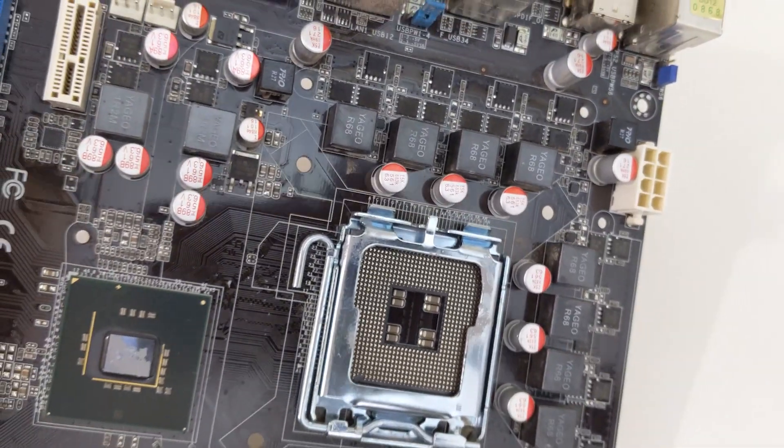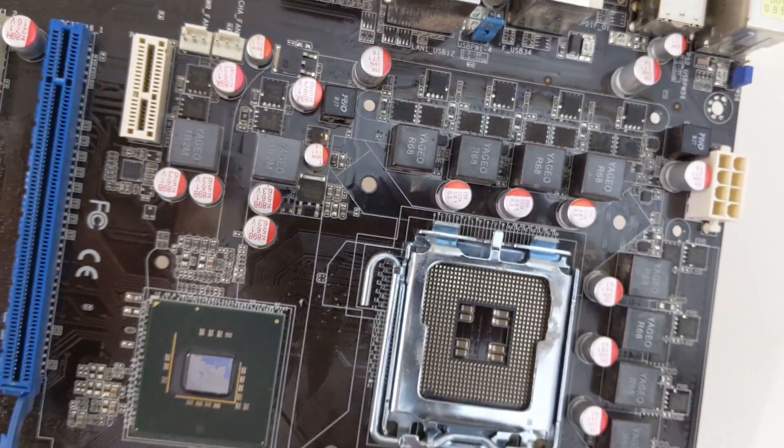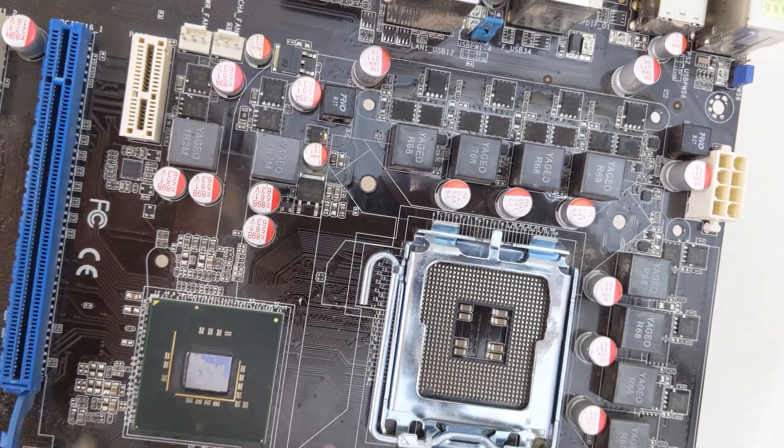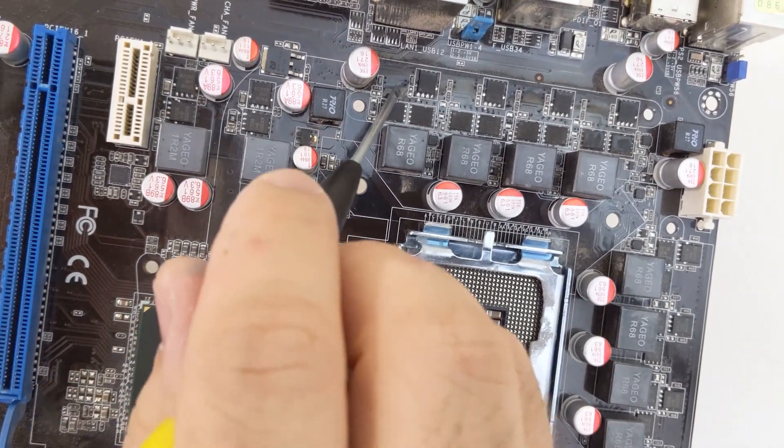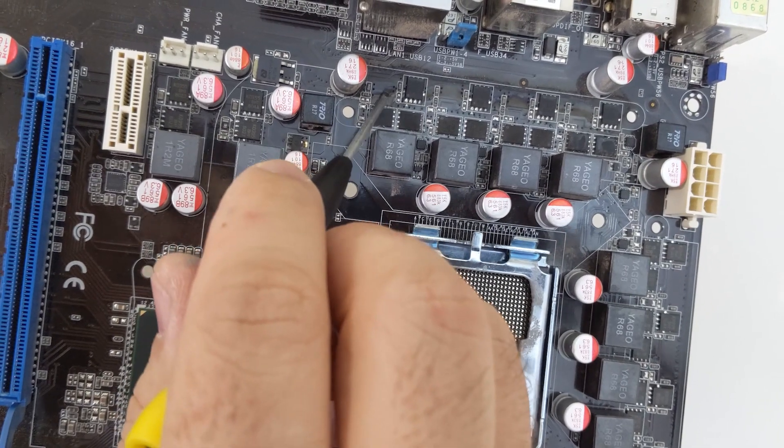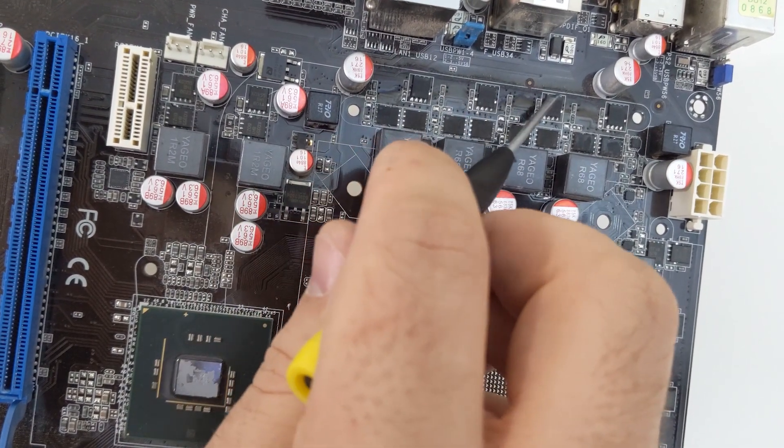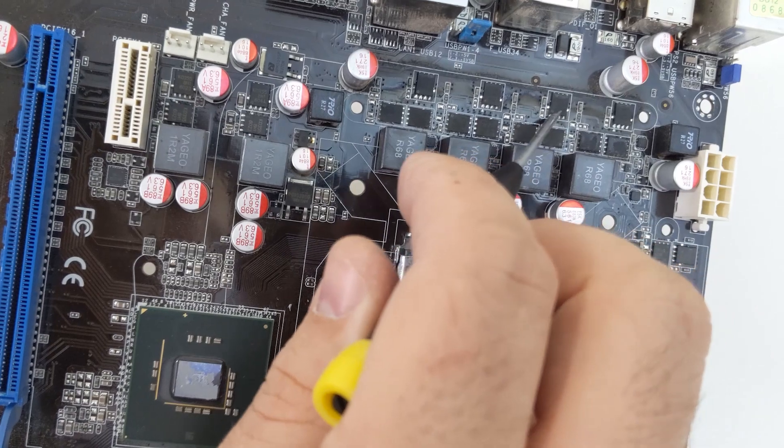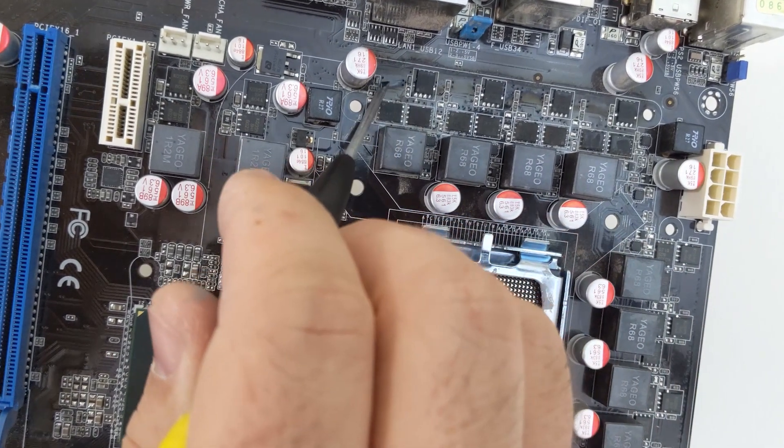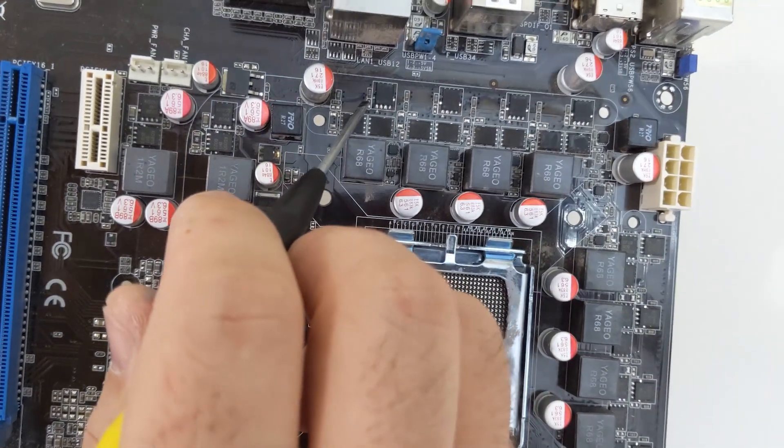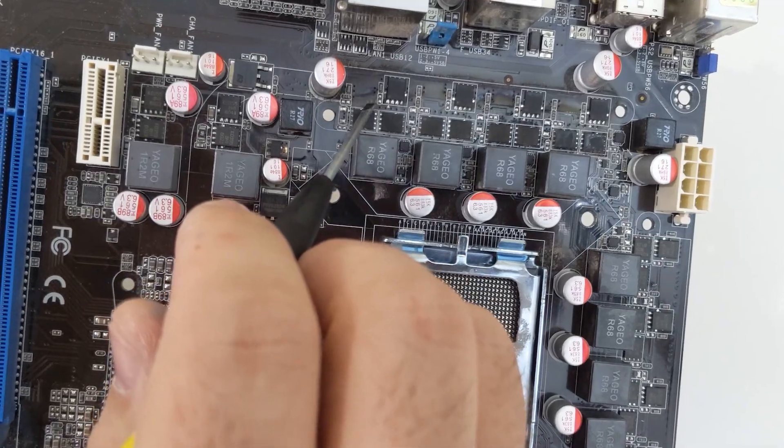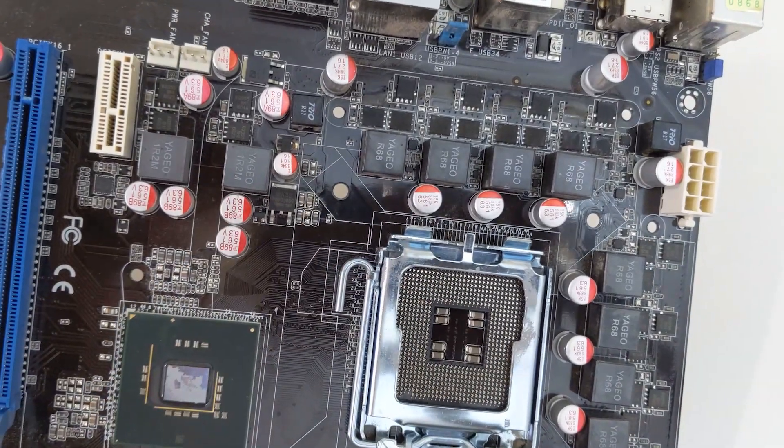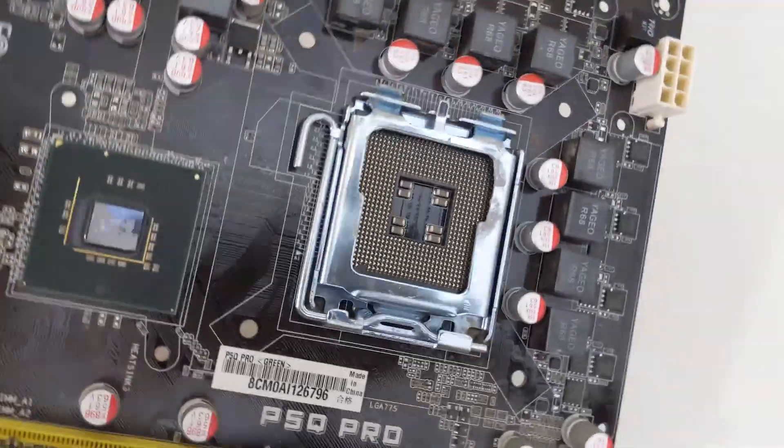Alright, here we are. The heatsink is removed. Up here are the remains of what happened. These are the four primary phases for the processor, and you can see where smoke was exiting through these vias on the motherboard. This is not good.